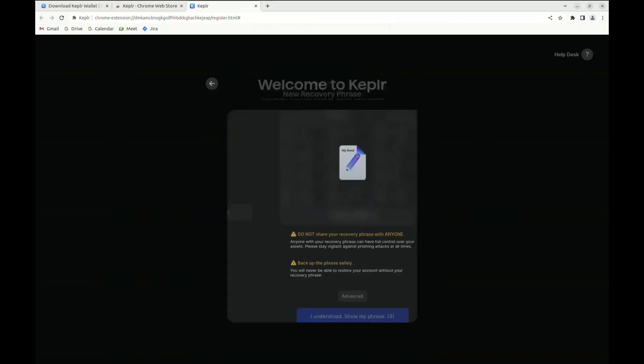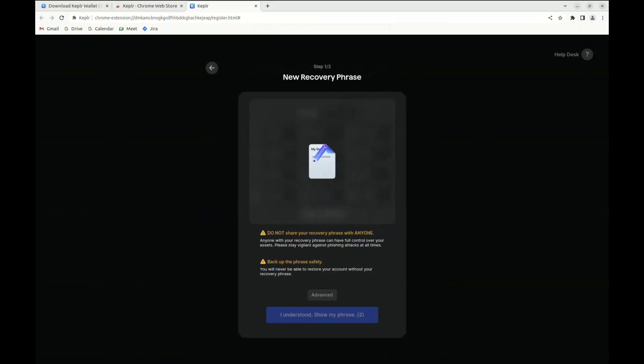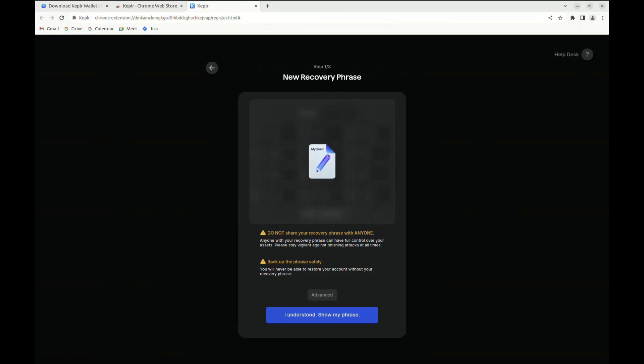We're going to be shown a mnemonic, which is a recovery phrase that is really important to back up, as without it you would lose access to your funds. So make sure to back it up in a safe place.